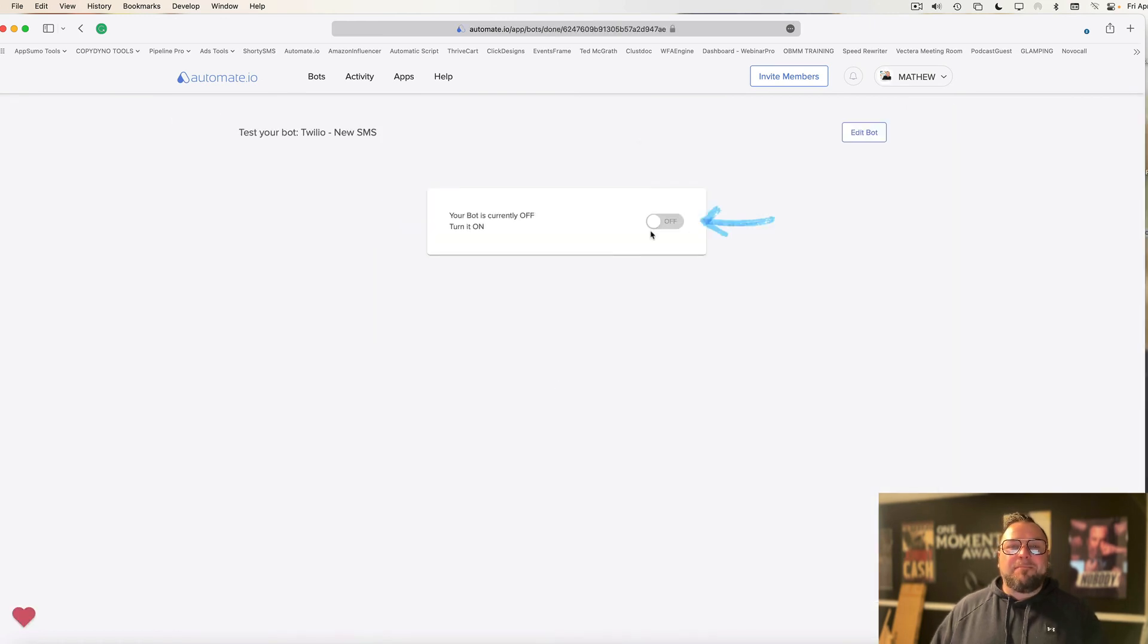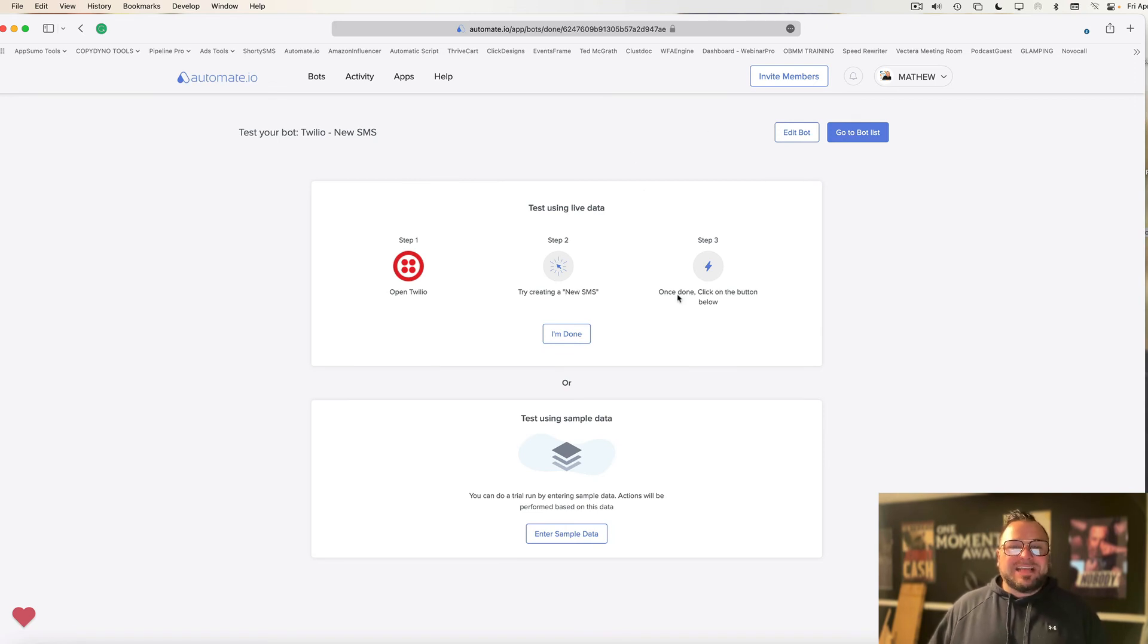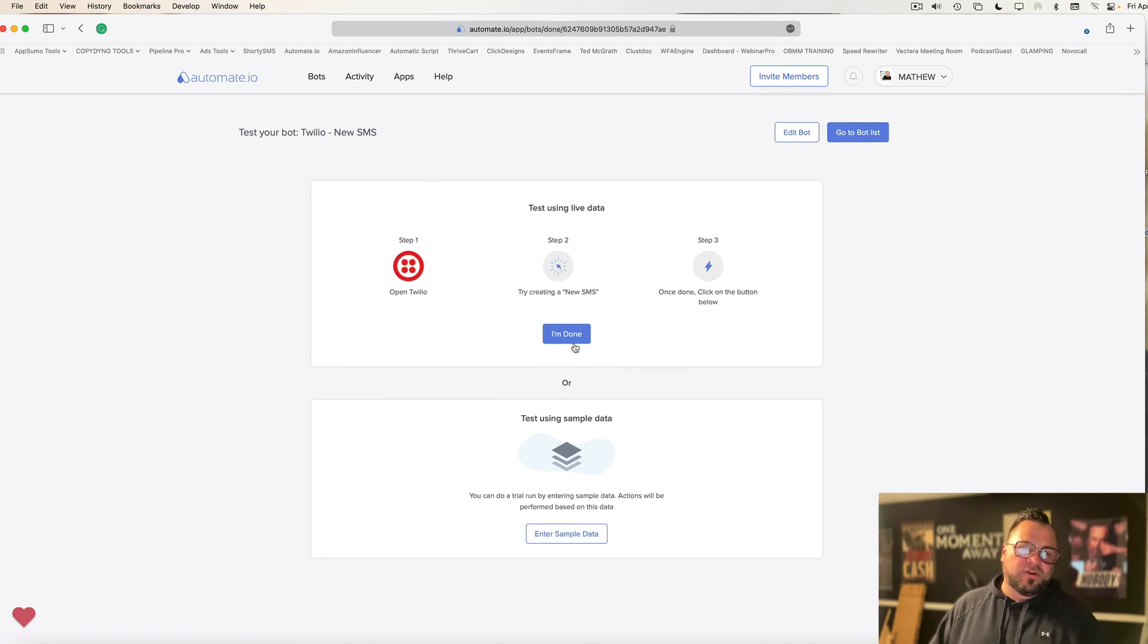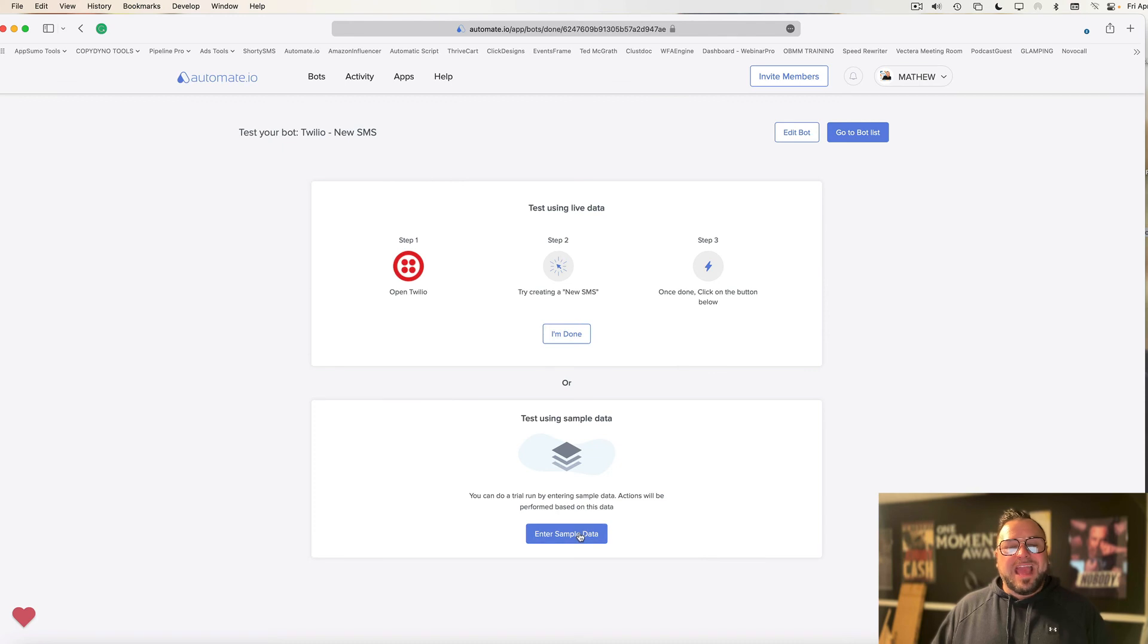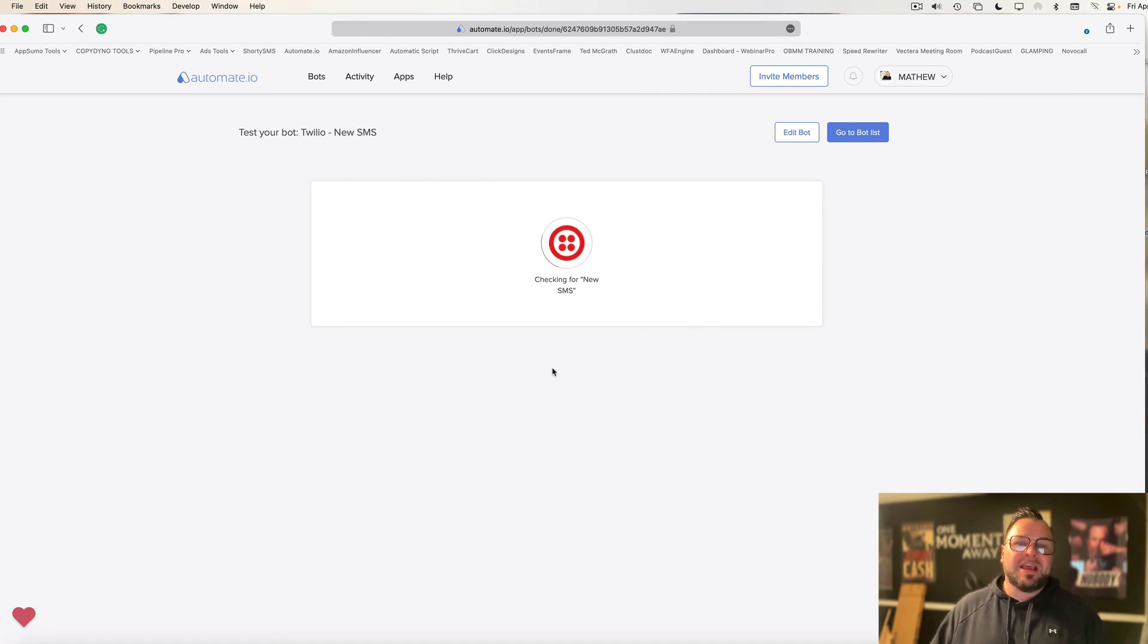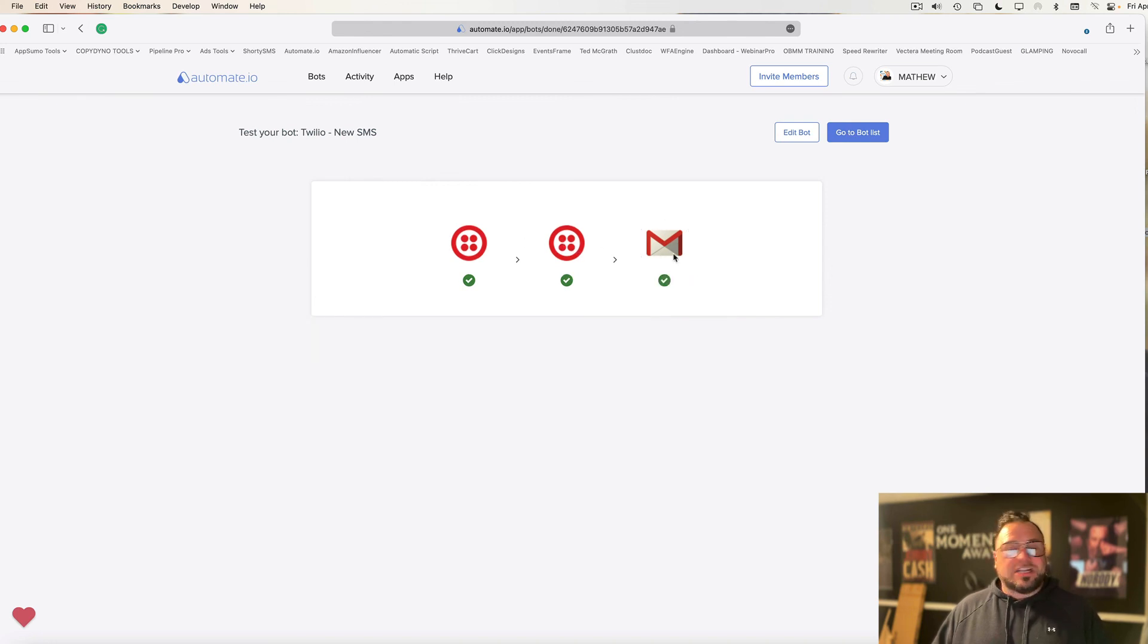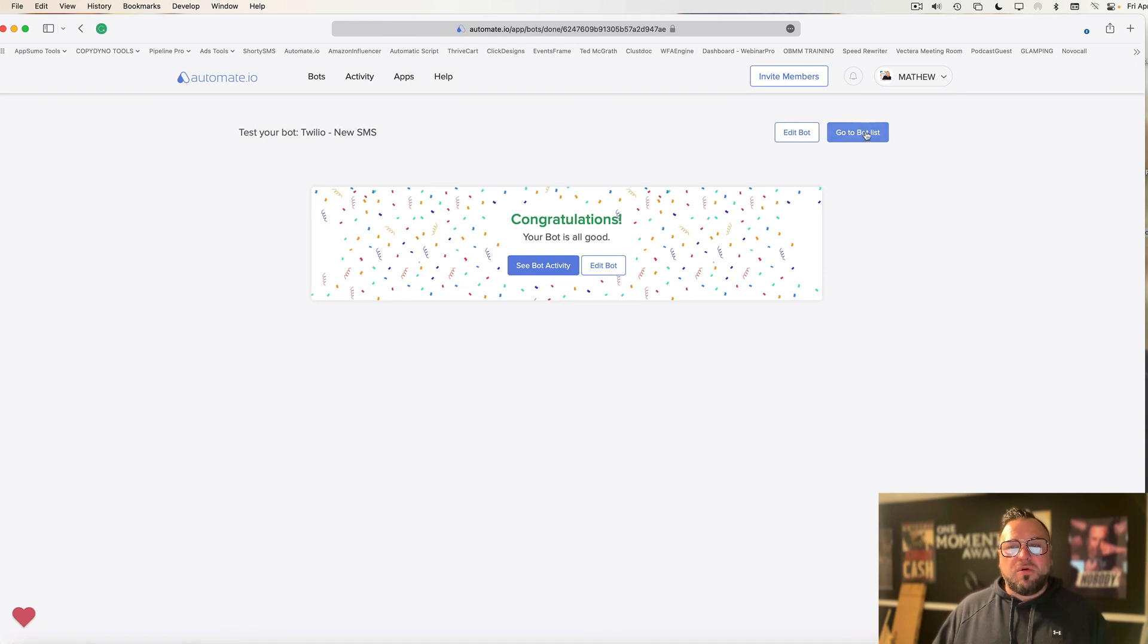Now, I hit save. And my bot is live as soon as I click the on switch. Now, I can send test data, but if you're going to test it with live data, you have to send yourself a text first. If you don't want to send yourself a text first before saying I'm done, you can click enter sample data. That will pre-fill whatever sample data you want. And then you can hit run test. That way, you can let it check the system. And look, boom, it received it. It sent it. And now it's sent it to the text, which I just received. And it performed the email test.